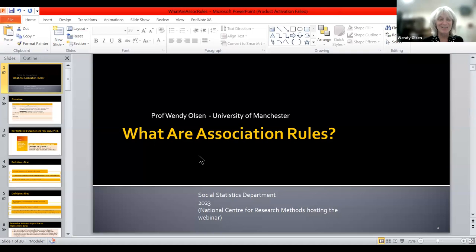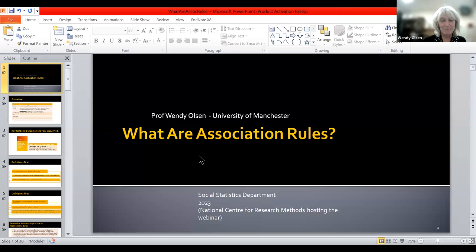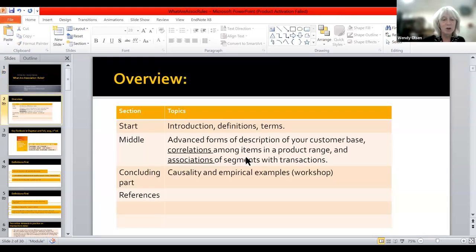First of all, thank the hosts, which is the National Center for Research Methods, who are running the Research Methods eFestival. It's based in the UK but open worldwide, and everybody's very welcome to send questions to my email address. So I hope now you're seeing slide two, the overview.